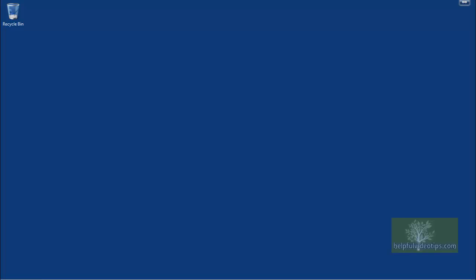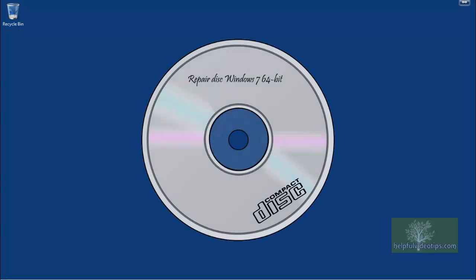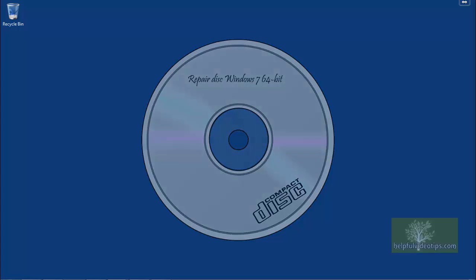In this video, we are going to review how to use the system repair disk to restore your computer from a system image created using the Backup and Restore tool in Windows 7.